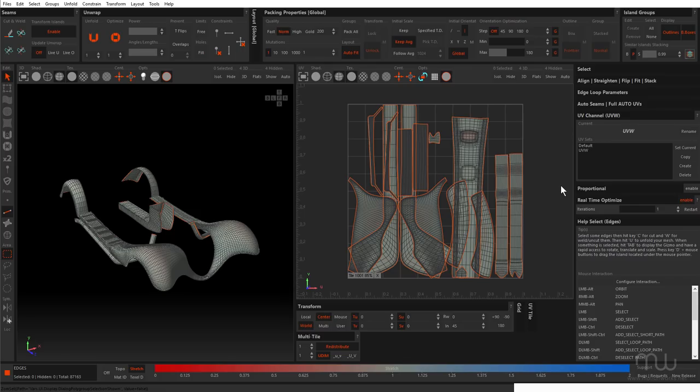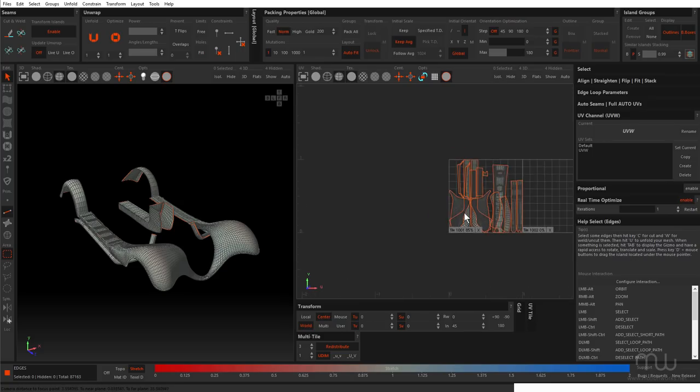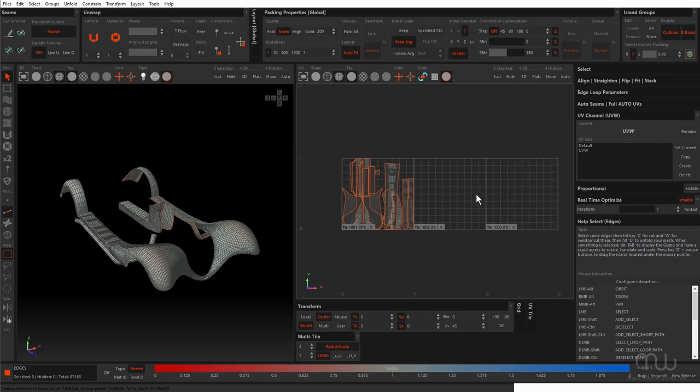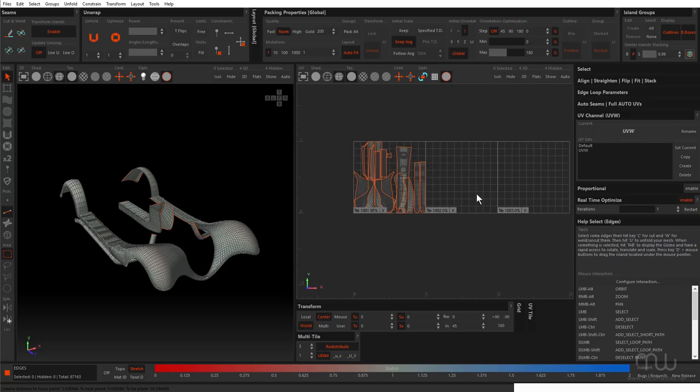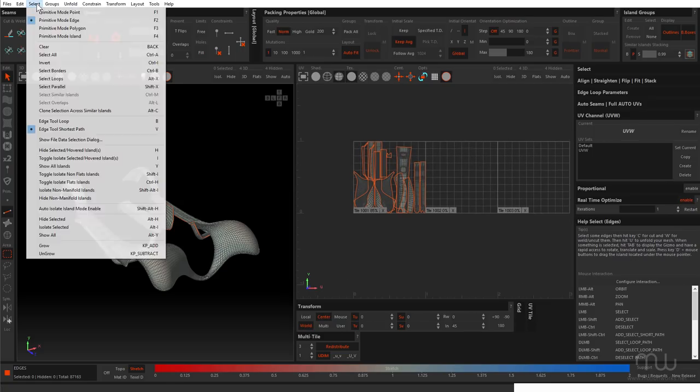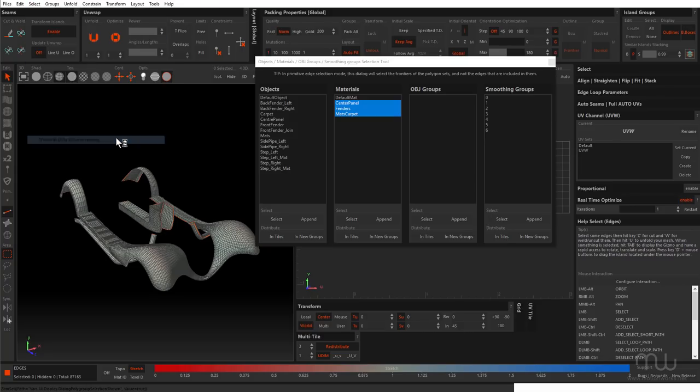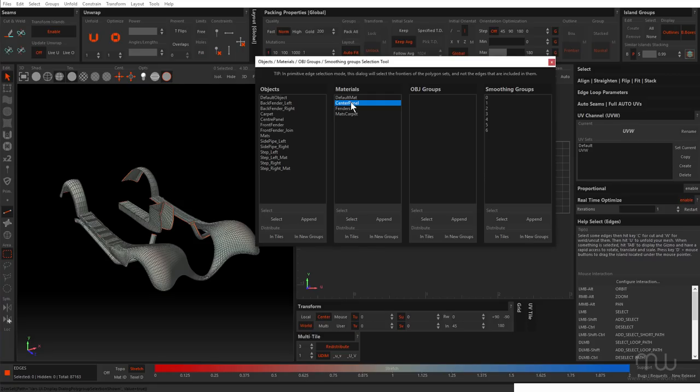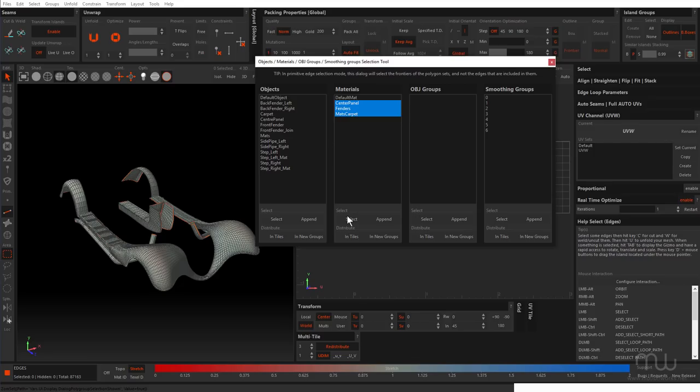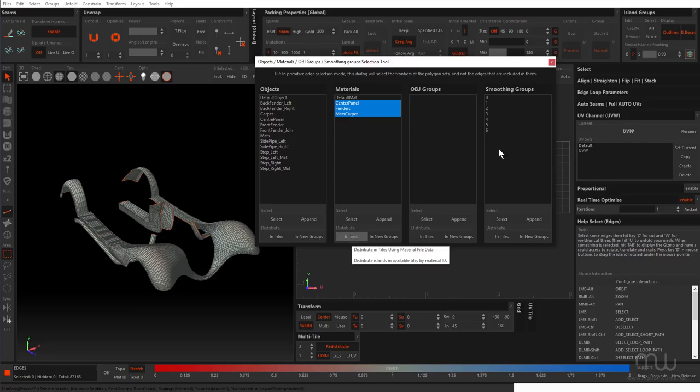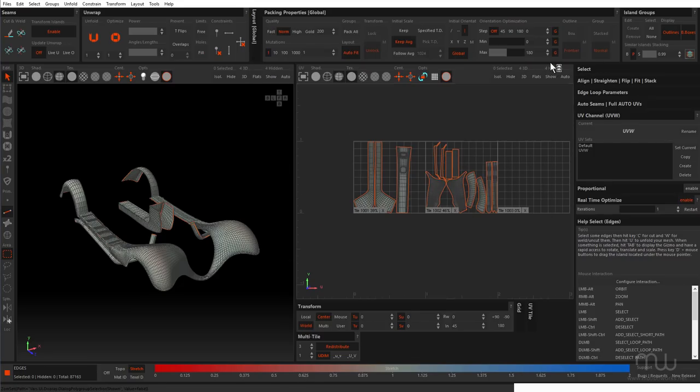So what I've worked out as far as the workflow so far is, I'm going to come back to this one here. Now before I distribute these to UDIMs, I have to come down to multi-tile. And I'm going to set up three, even though I know that it's only going to use two. Then come up to the select menu and choose show file data selection dialog. And you can see I've got the center panel material, the fenders and the mats carpet. I'm going to select all three and click distribute in tiles.